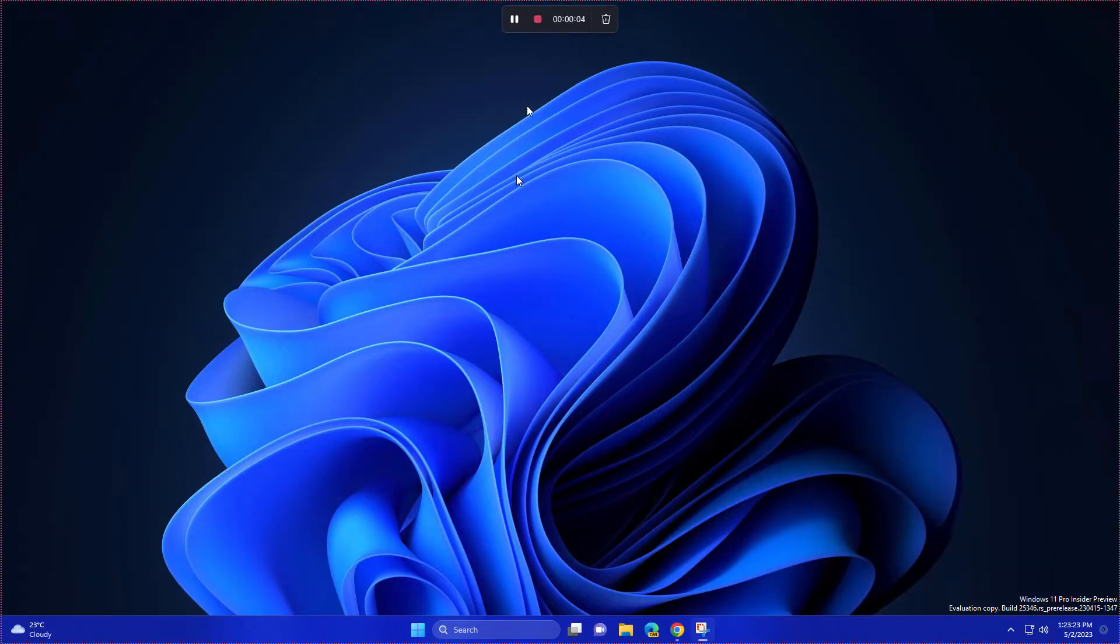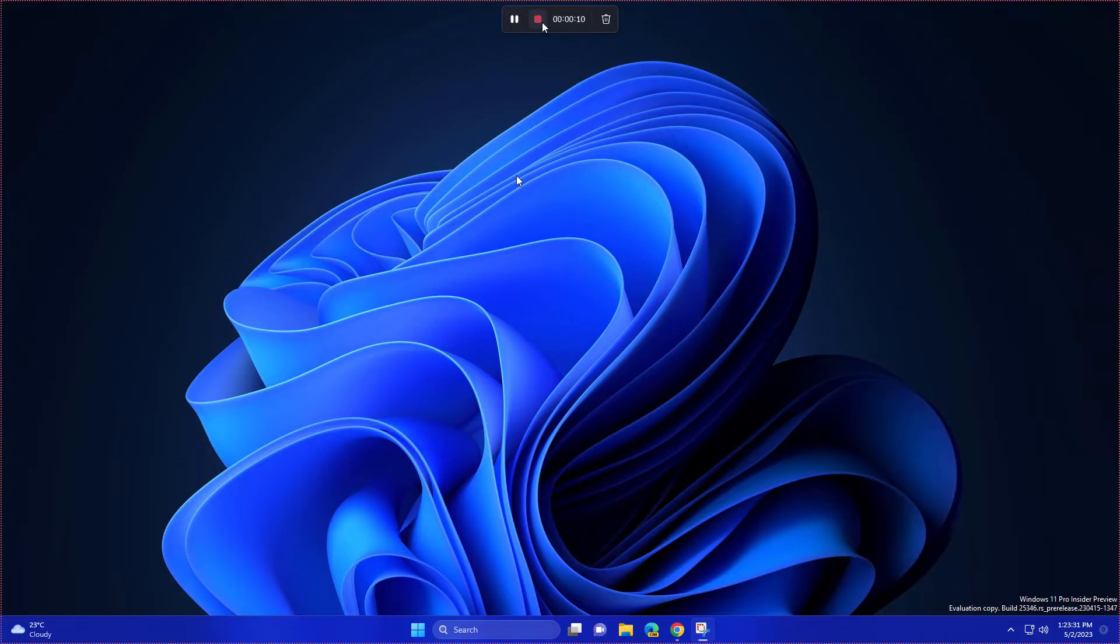After this, you can see it has started recording. You can pause from here or play again from here, and you can stop from here. Now it has recorded the screen. Just click stop recording and save it.